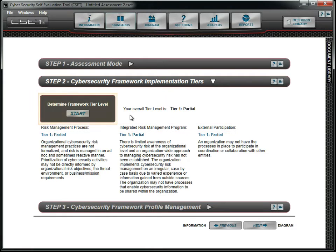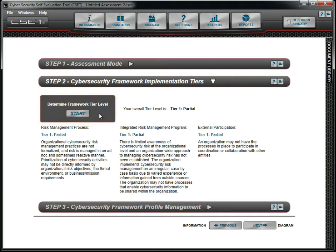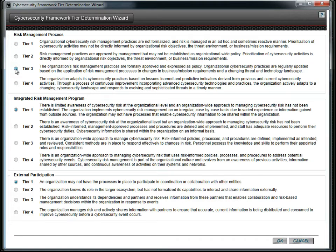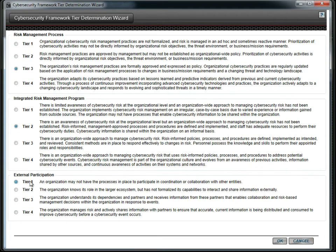To help you determine the correct tiers, a wizard can be opened by clicking the Start button. Read through each description to select the one that best matches your organization's risk management and communication practices. The overall tier will be the lowest of the three.